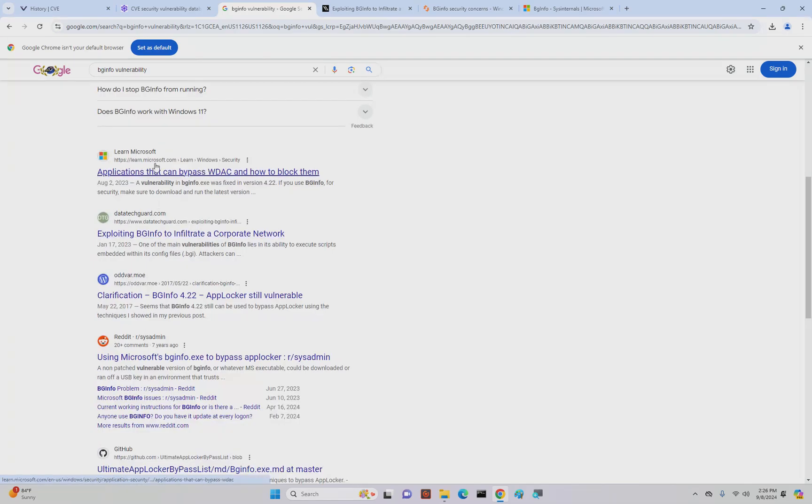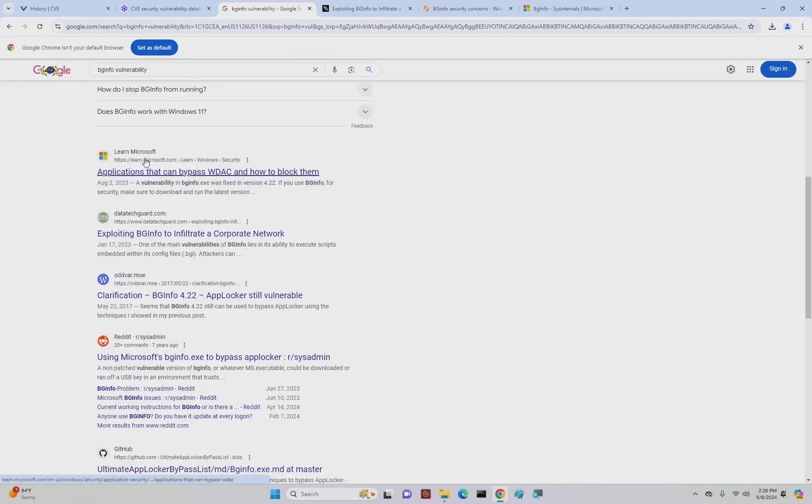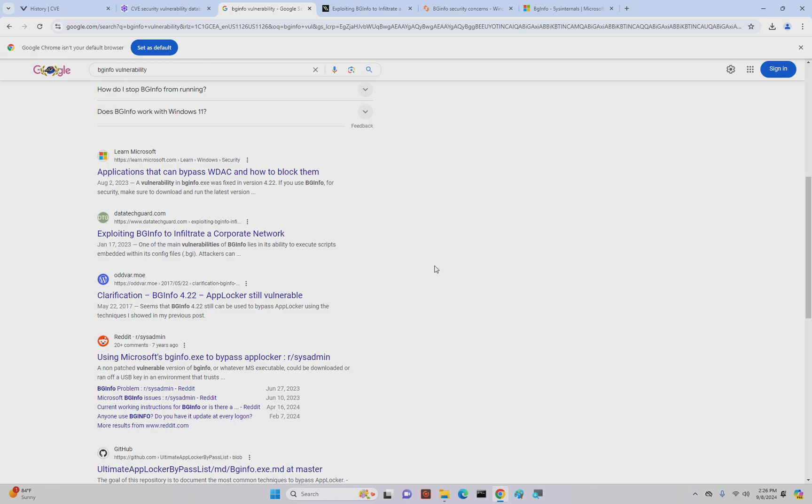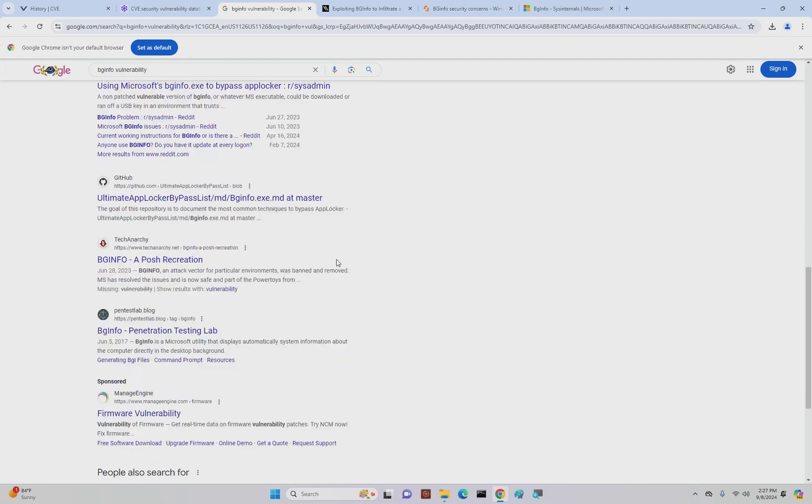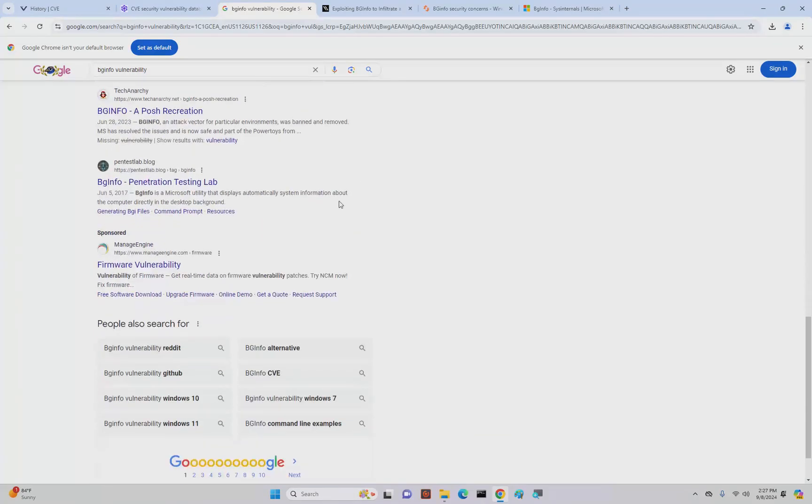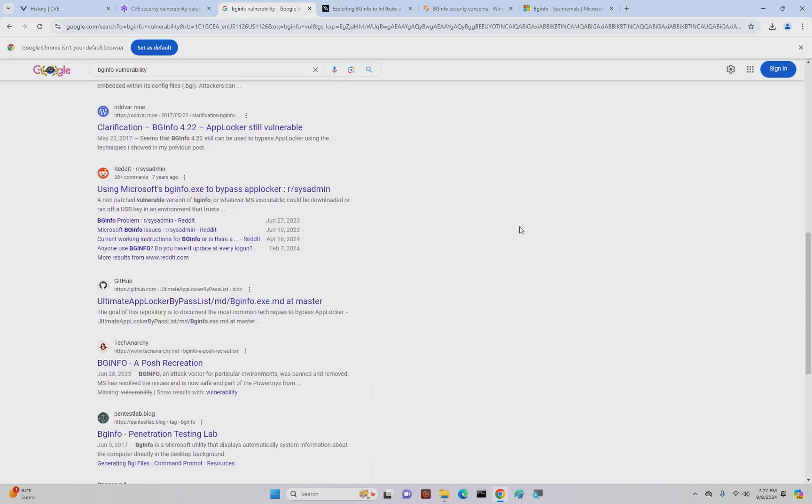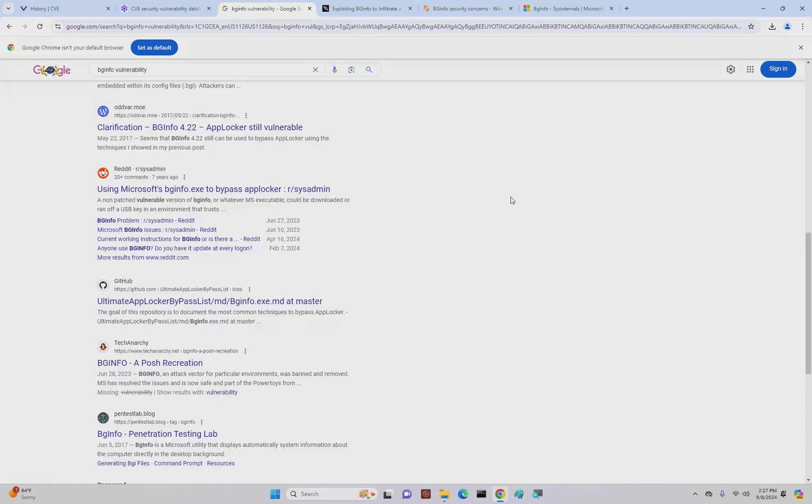This is from Varonis. You can get BGInfo security concerns from a Spiceworks article. We can go down here and look. There's a vulnerability in bginfo.exe that was fixed. This highlights that even some of the utilities that we can use to make our lives better could cause us problems in the future.